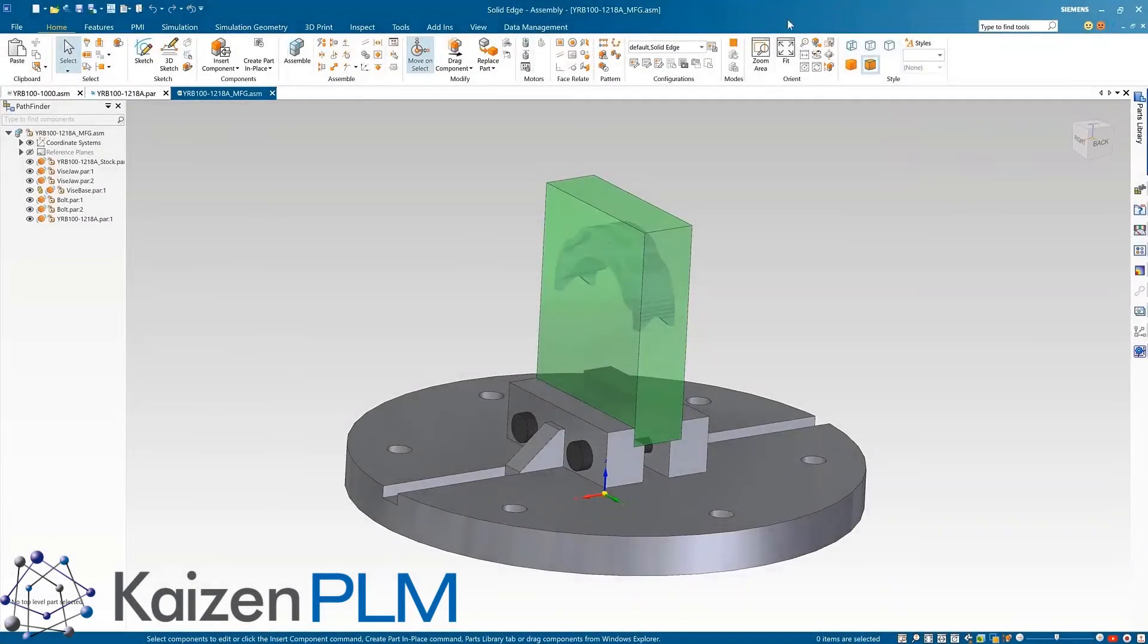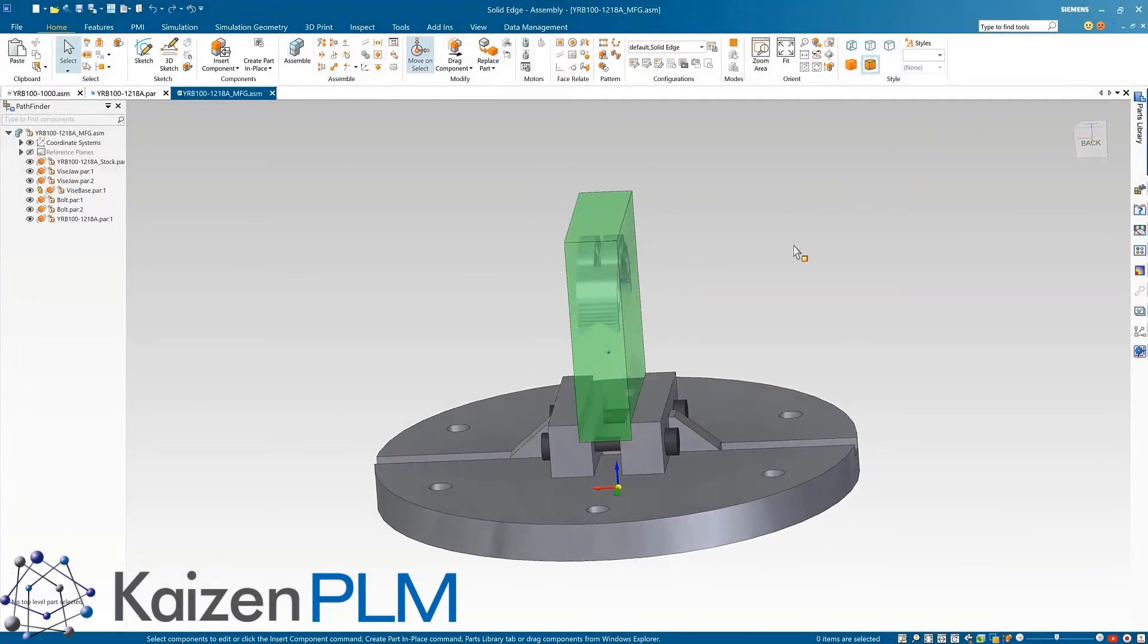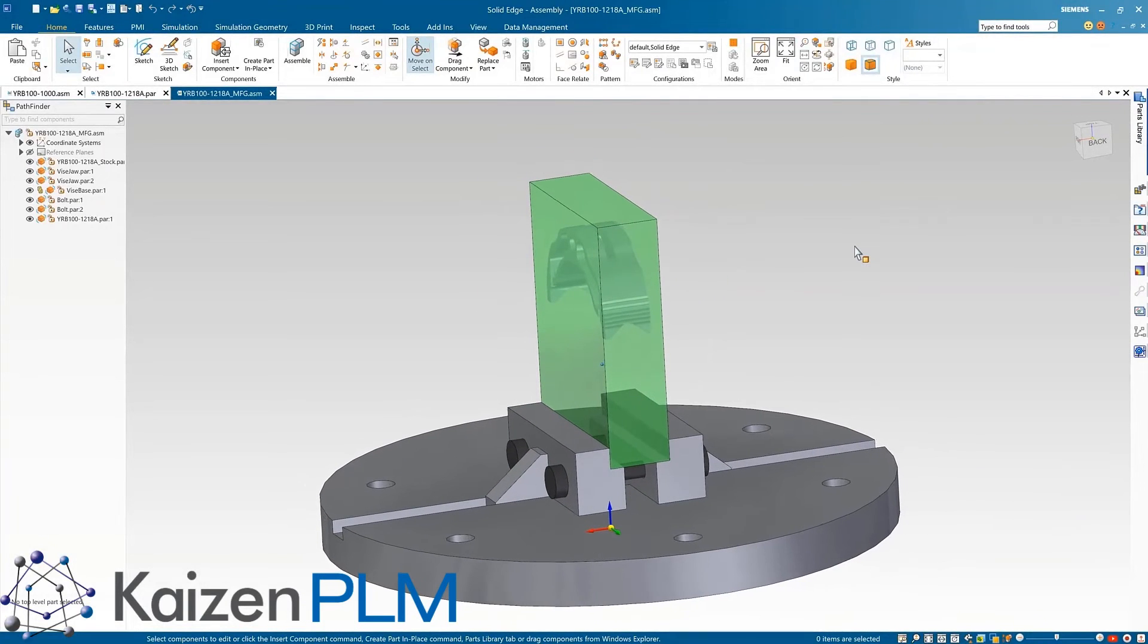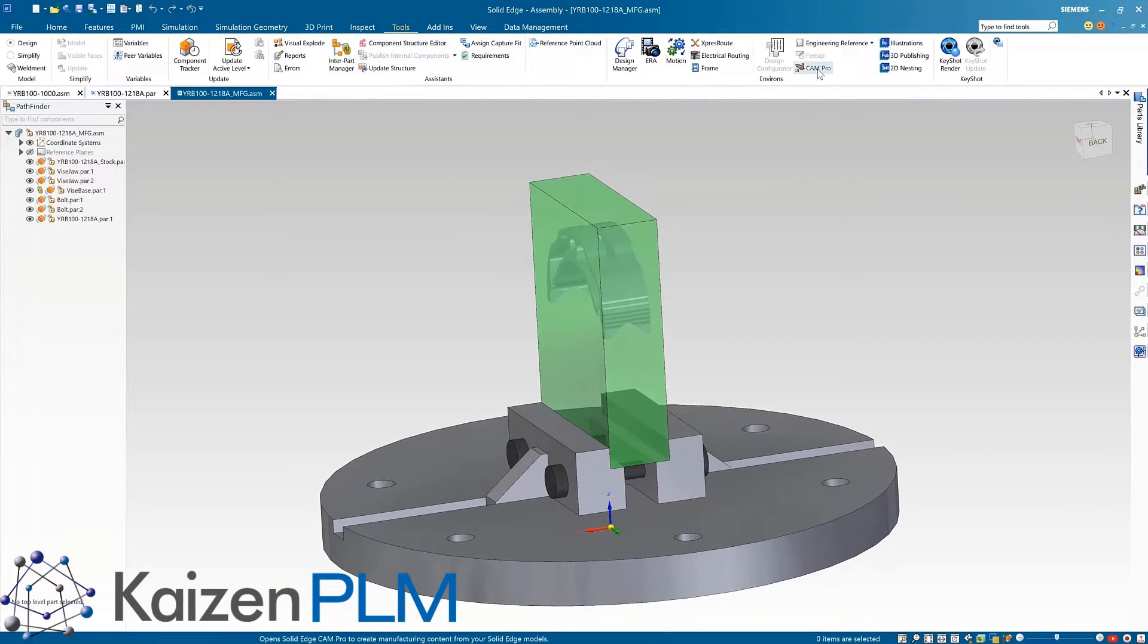The fixture has also been designed completely in Solid Edge. This is using a window frame technique, where the stock body also serves as the holding device.